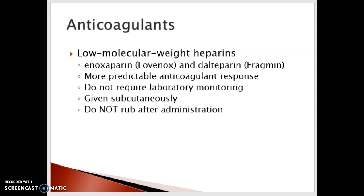With our low molecular weight heparins — these are enoxaparin, or Lovenox, and dalteparin, or Fragmin — these have a more predictable anticoagulant response, so they don't require the intense laboratory monitoring that we have with heparin. They are given subcutaneously. One of the things about giving heparins, whether subcutaneous heparin or low molecular weight heparin, is that we do not rub the site after administration, as this can cause hematoma and bleeding at the site.